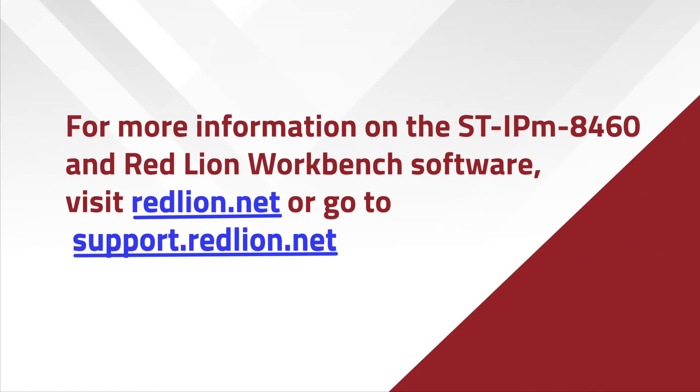Programming and communicating via Modbus are just a few of the things you can do with the ST-IPM 8460 RTU and the Red Lion Workbench. For more information, go to support.redlion.net.